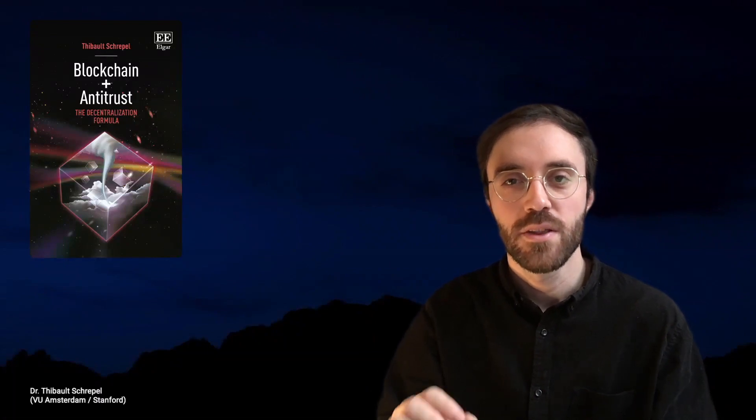Hi there! This video is the second of a series dedicated to my book Blockchain plus Antitrust: The Decentralization Formula. You can access all the chapters following the link in the description.